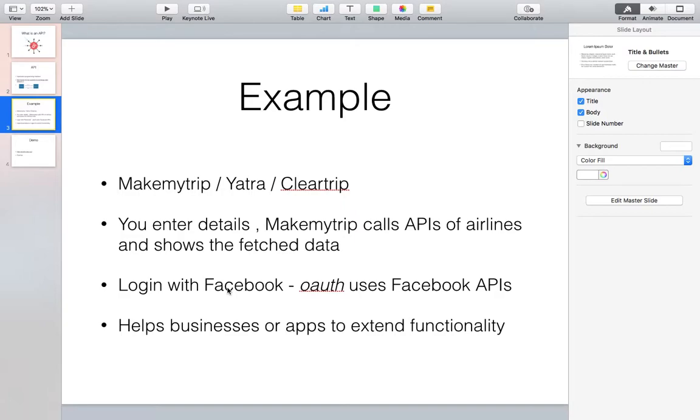What is happening is MakeMyTrip's system is talking to these different systems of different companies for the data that you as a user want and showing you that in one place. So communication is happening between two different systems. The data does not reside in MakeMyTrip's system - it's being fetched from a different system.